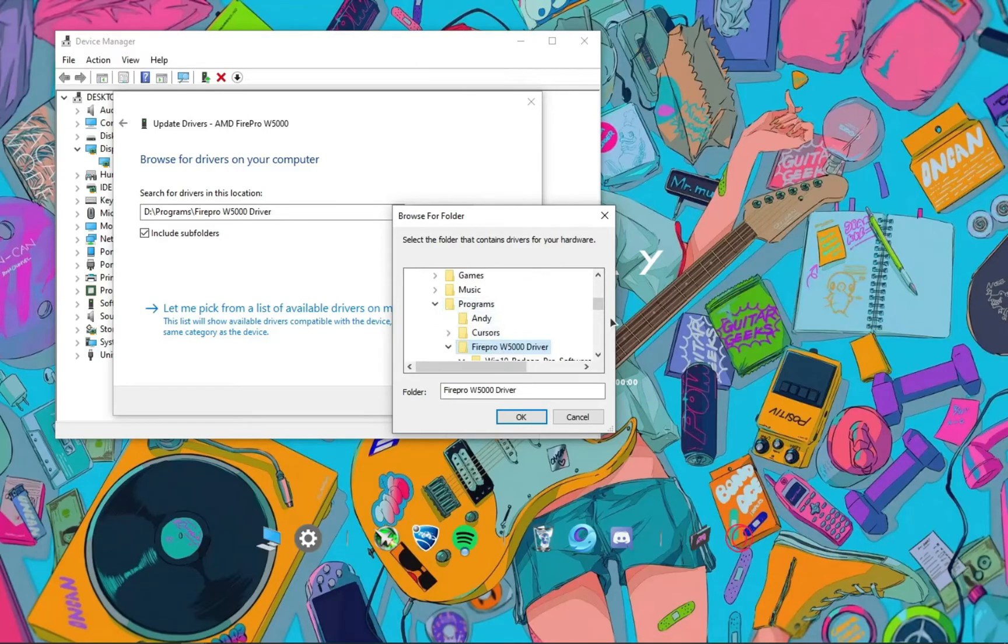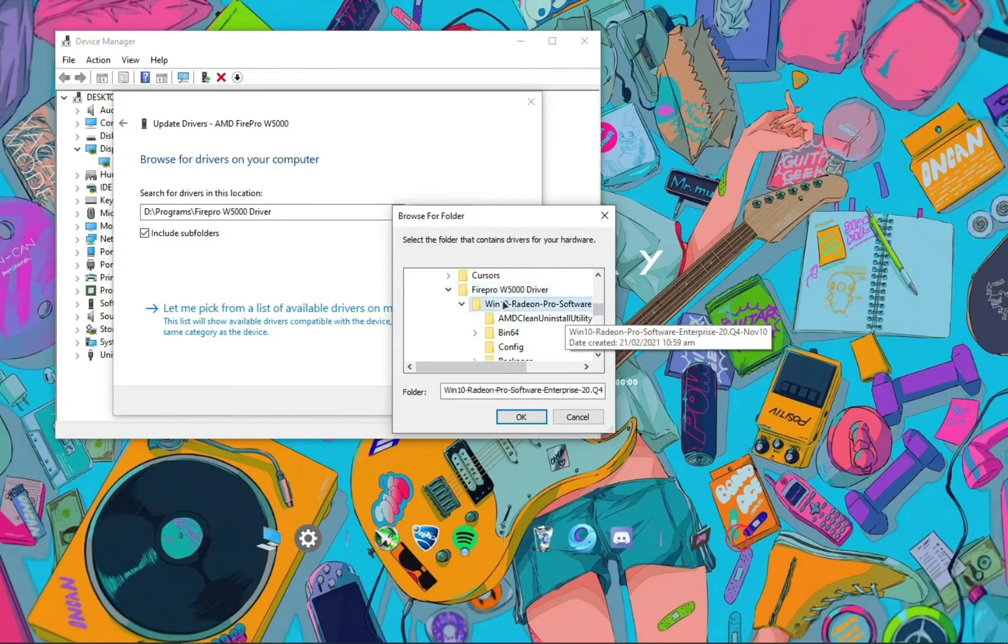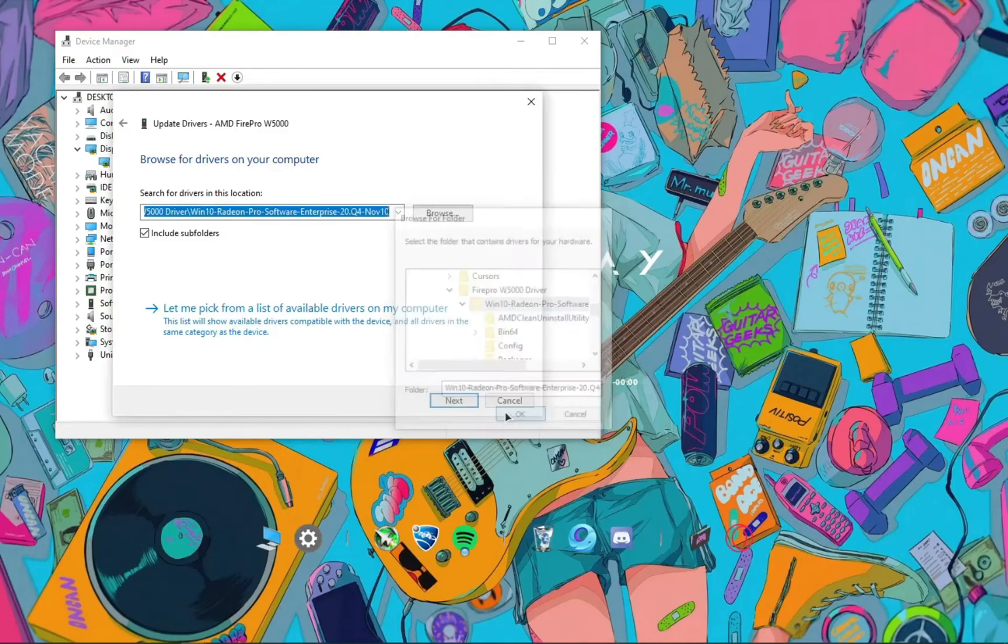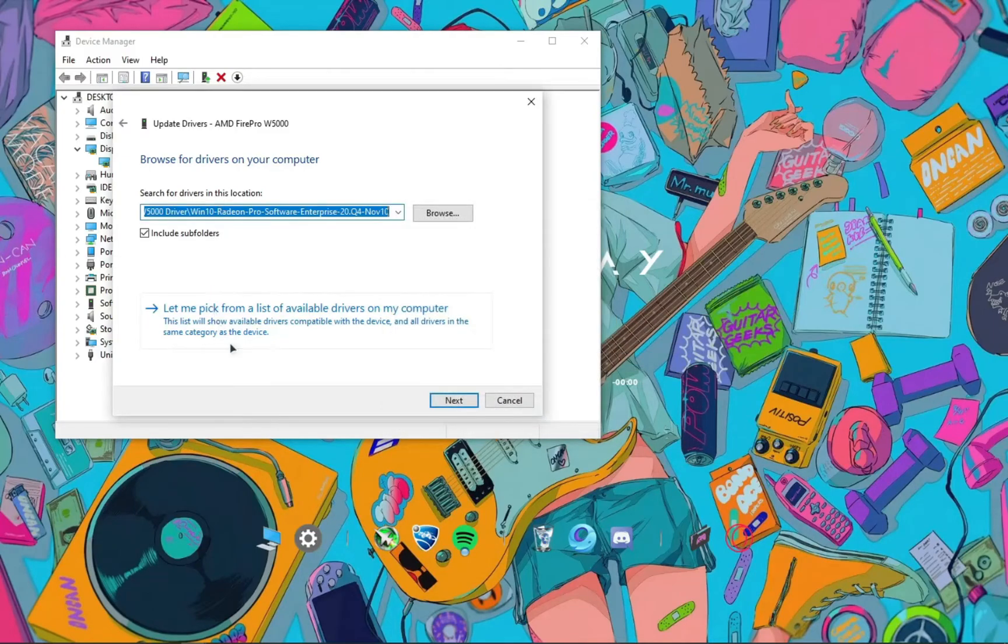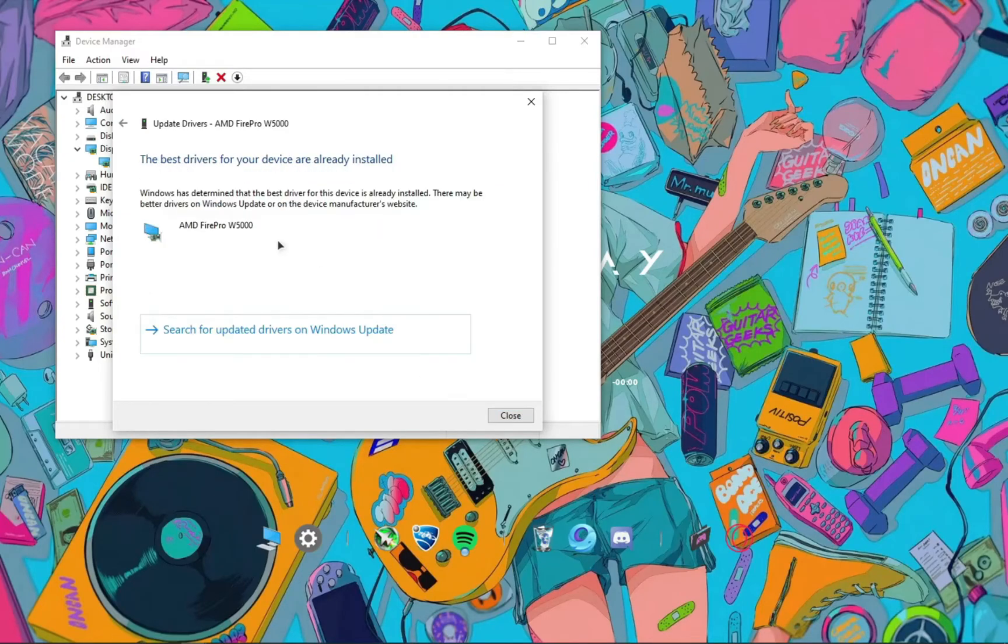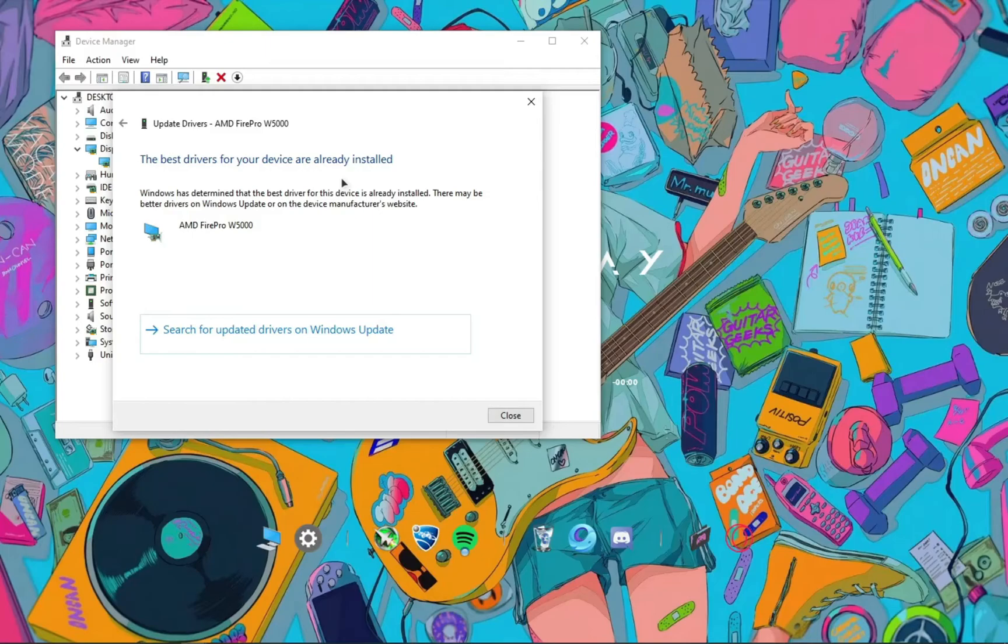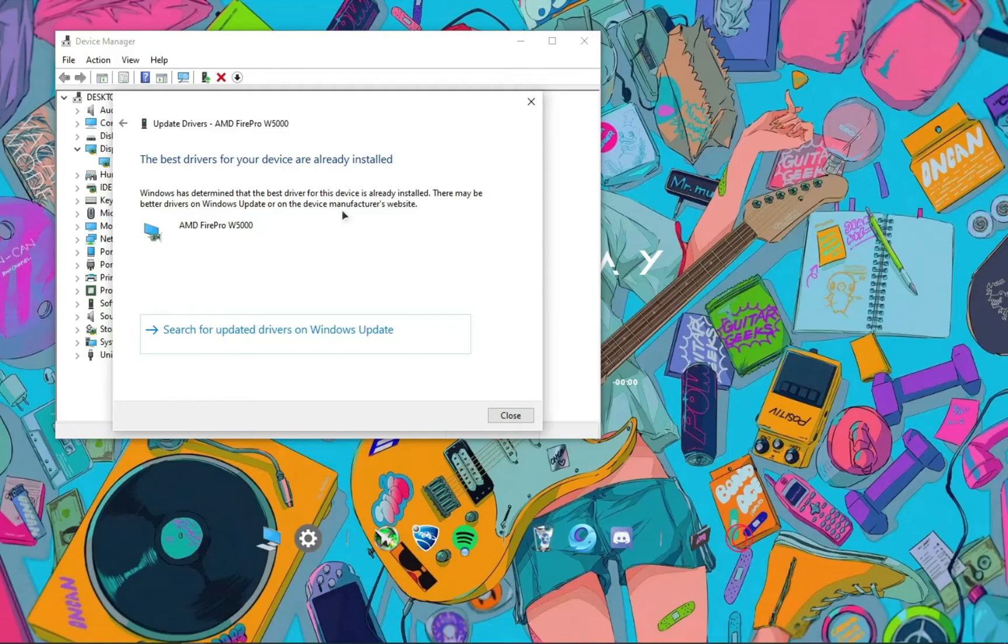Then click next and it will automatically install the driver for you and you won't have any error issues with that. As you can see, I've already installed it, so it's not asking me. It's saying that I've already installed it. When you install it, it will ask for a restart. Just restart your PC and you'll have successfully installed the driver for this GPU.